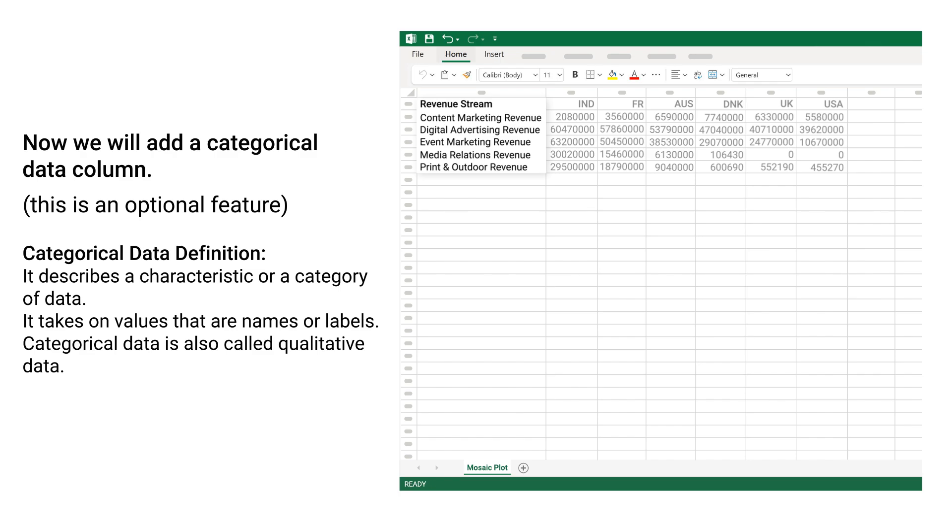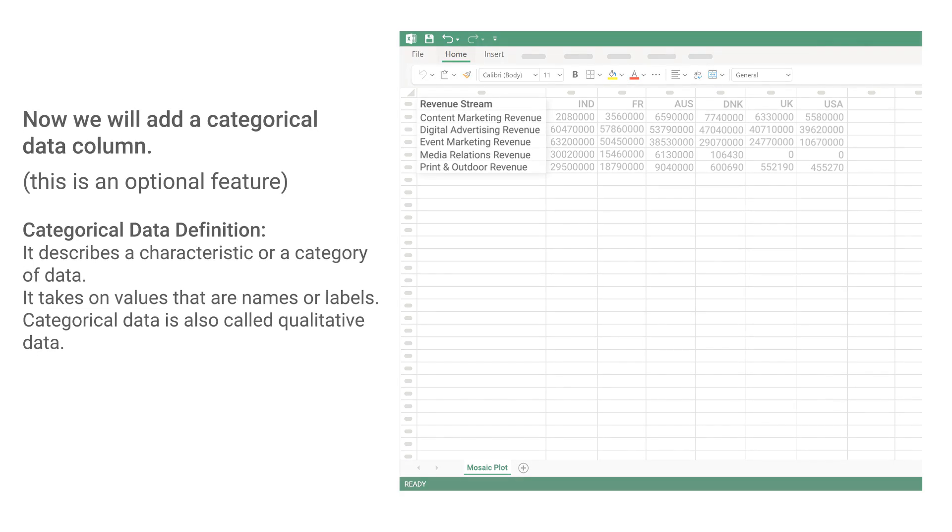Categorical Data Definition: It describes a characteristic or a category of data. It takes on values that are names or labels. Categorical data is also called qualitative data.